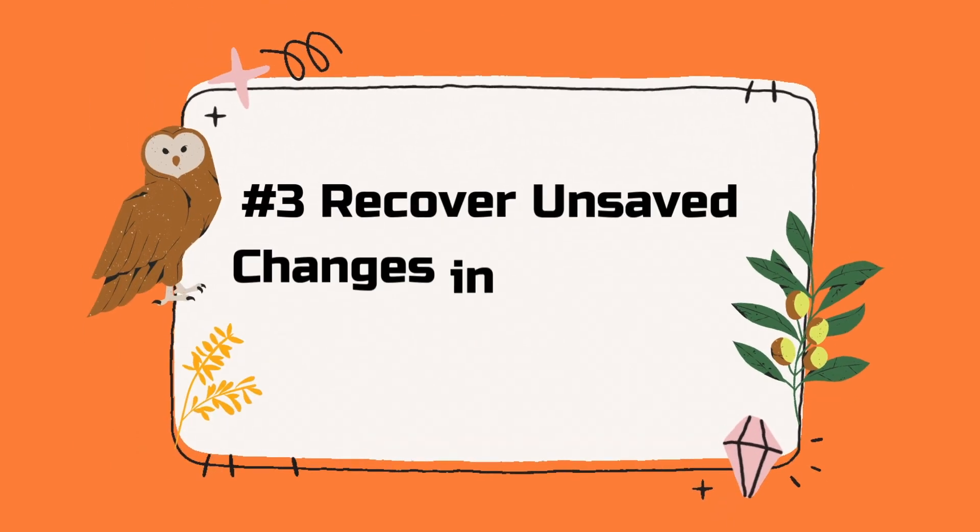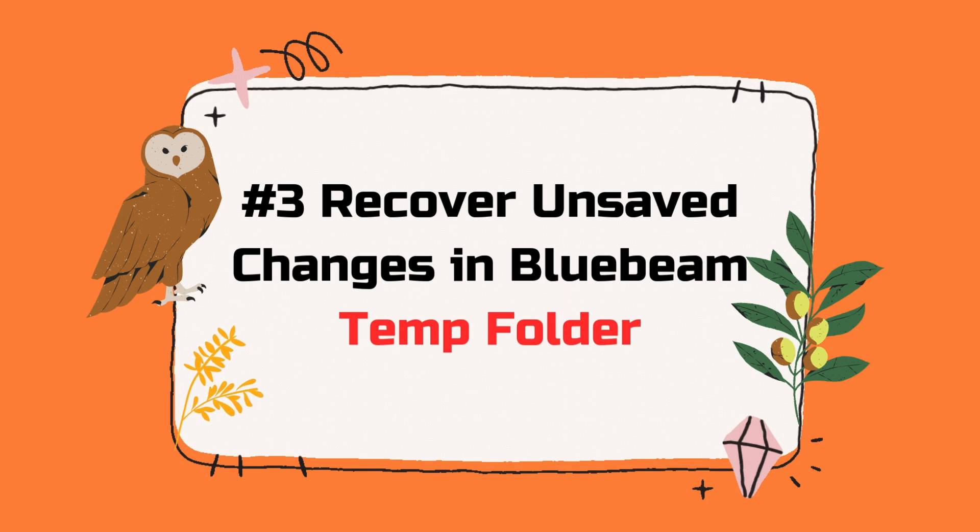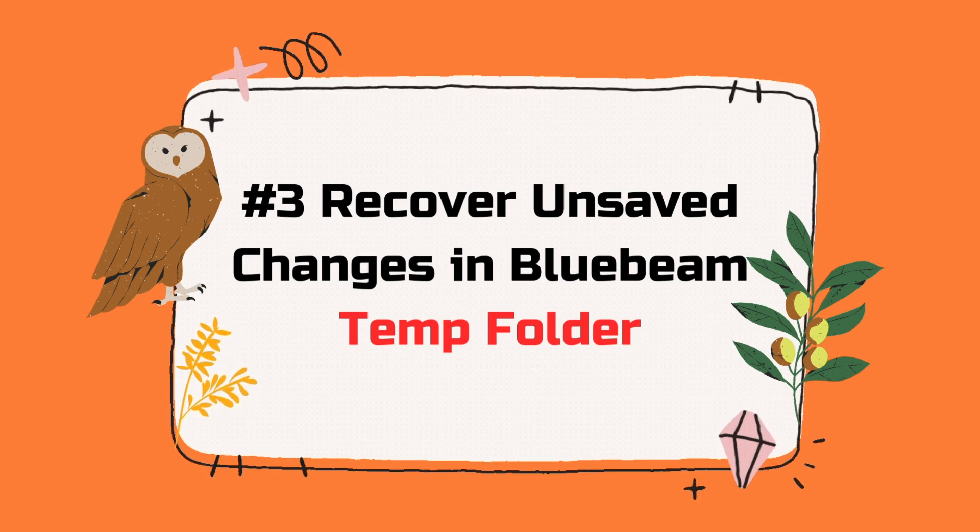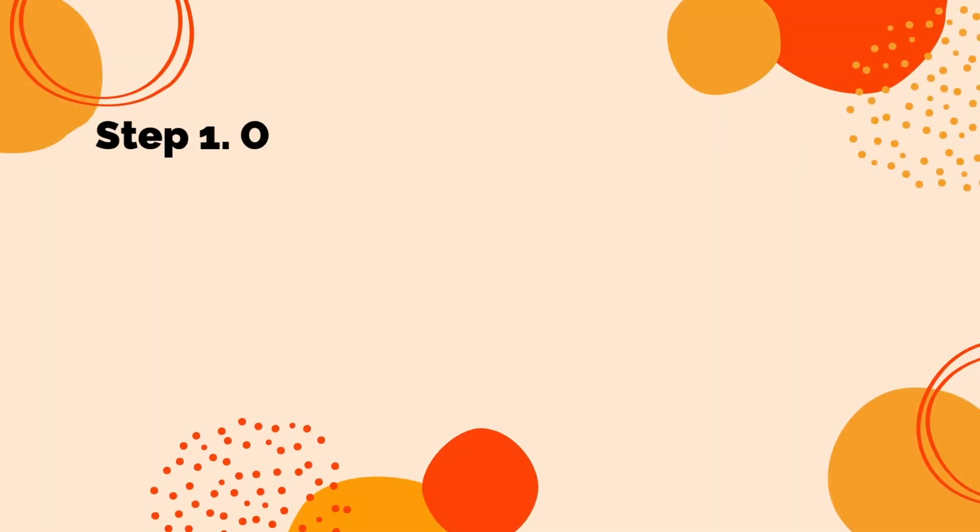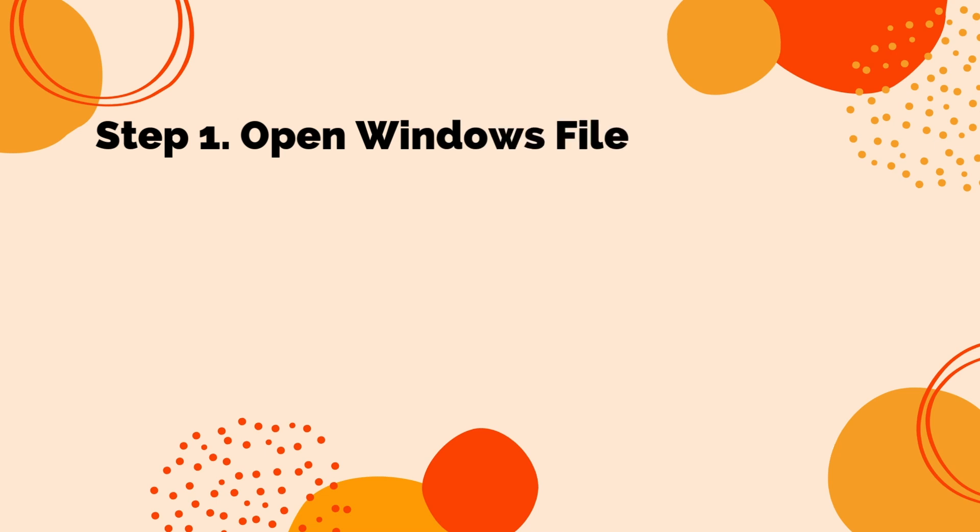Thirdly, Recover Unsaved Changes in Bluebeam Temp Folder. Step 1: Open Windows File Explorer.